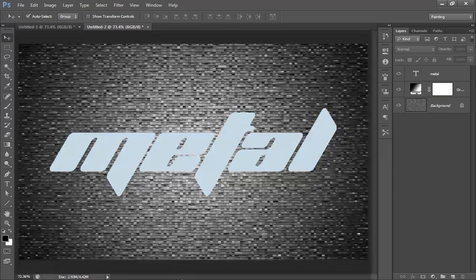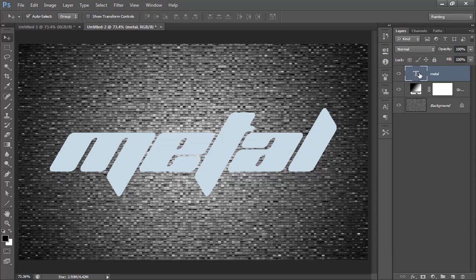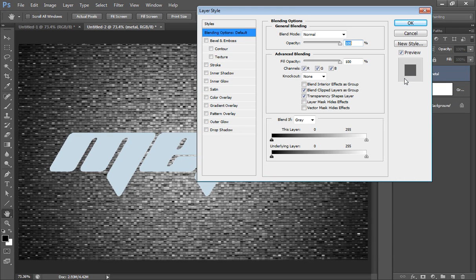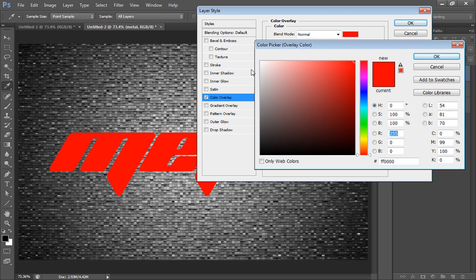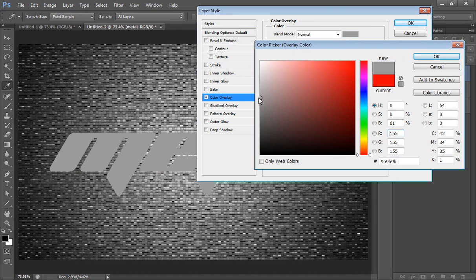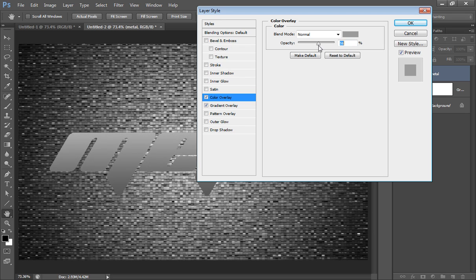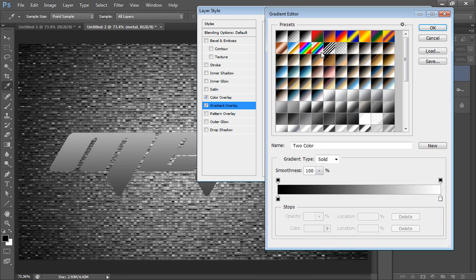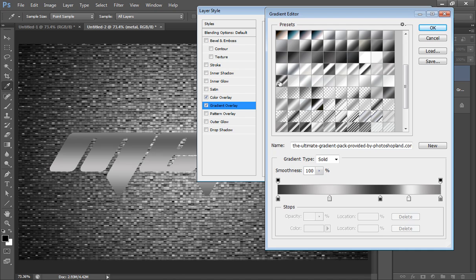These gradient packs you can download from brusheezy.com. I'll come back to the text, then choose blending options. I want gradient overlay. The gradient that I downloaded - I love this gradient, this one.